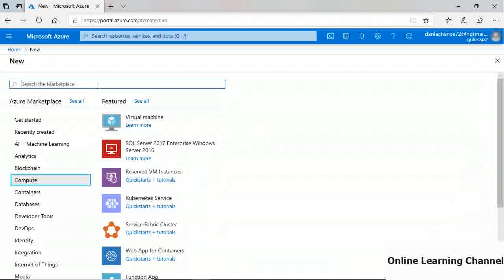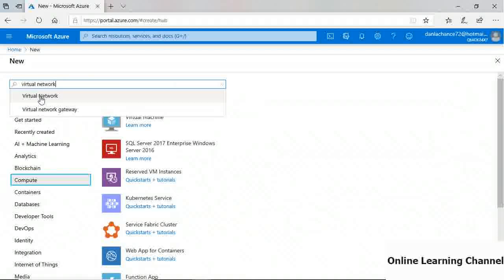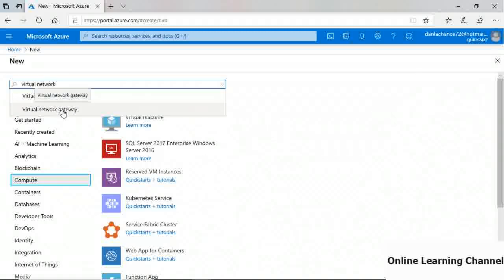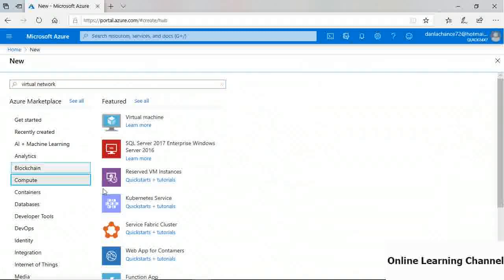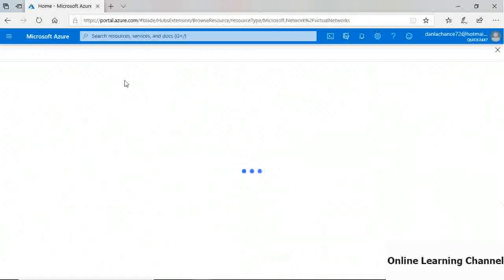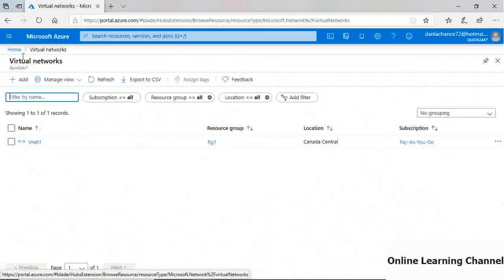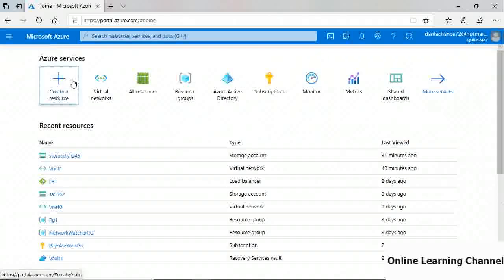You can also search for resources. For example, searching for 'virtual network' shows options like virtual network or virtual network gateway. You can search or browse through categories to select a resource to create. There is also a breadcrumb trail as you navigate — clicking on virtual networks in the recently used list shows a path in the upper left, and you can click Home to return easily.